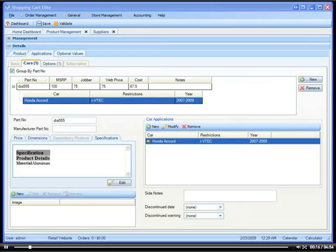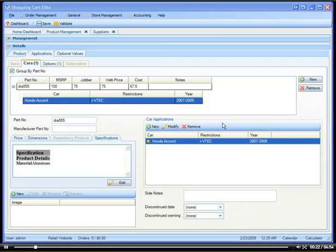For example, there is an AAM air intake, and let's say this AAM air intake comes in three different colors: chrome, red, and blue.